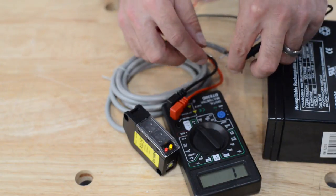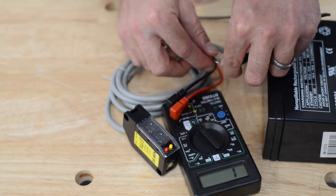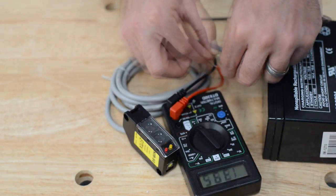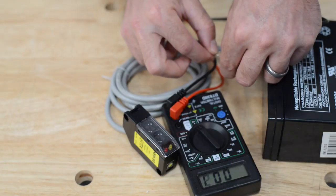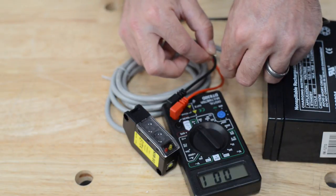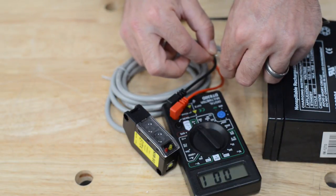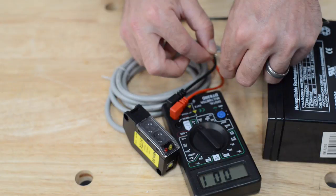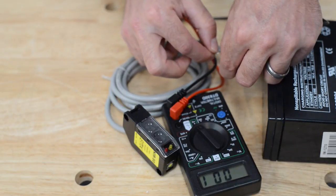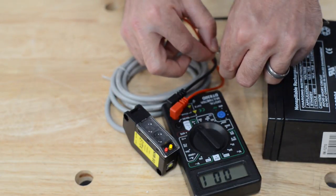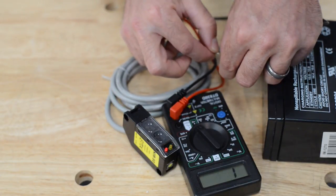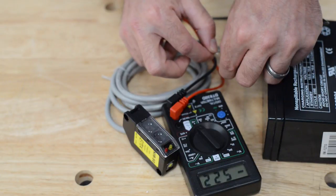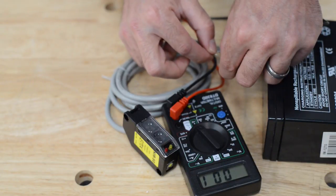One last thing I could do to test this out. When the beam is disrupted, I now have continuity between the white and the gray, which is correct. When the beam is disrupted and normally open, then becomes a closed circuit and you gain continuity.